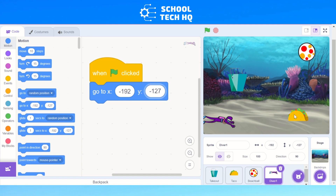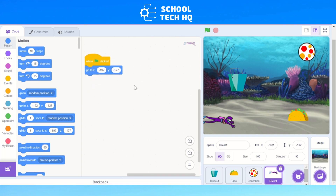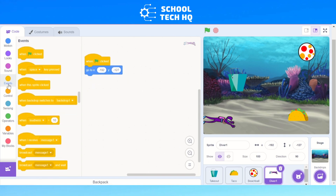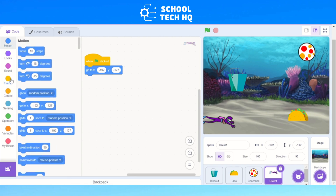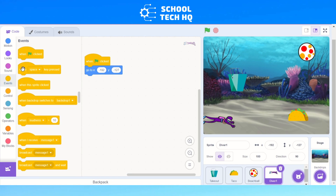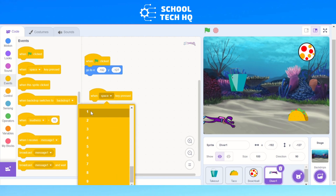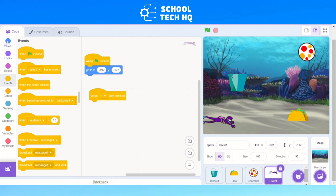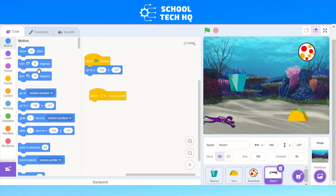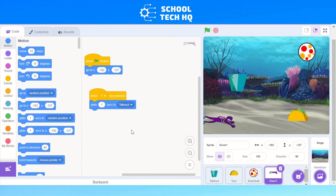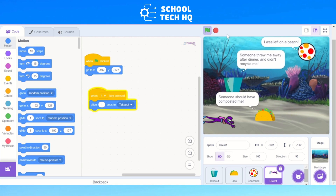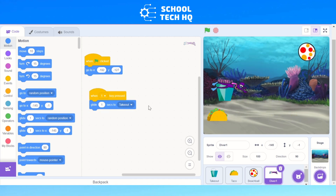Now we need to go to each bit of rubbish to pick it up. Go back to Events and click 'when space key pressed'. Change this dropdown to the number 1. Then go back to Motion and choose 'glide 1 second to' — I'm going to choose takeout because that's what it was. So now when I press the green flag and press 1, it will glide to where the takeout rubbish is.